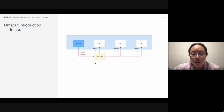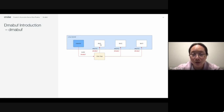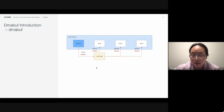Here it shows there is an exporter implemented in the Linux kernel providing a user ioctl API for users to allocate DMA buff. Each device in the pipeline needs to have its driver implement an ioctl API for the user to attach the DMA buff to each of the devices.